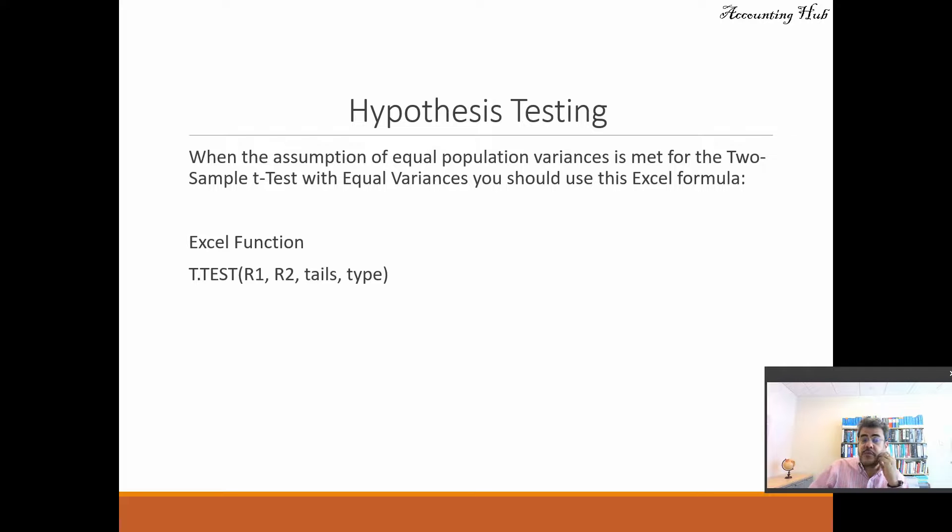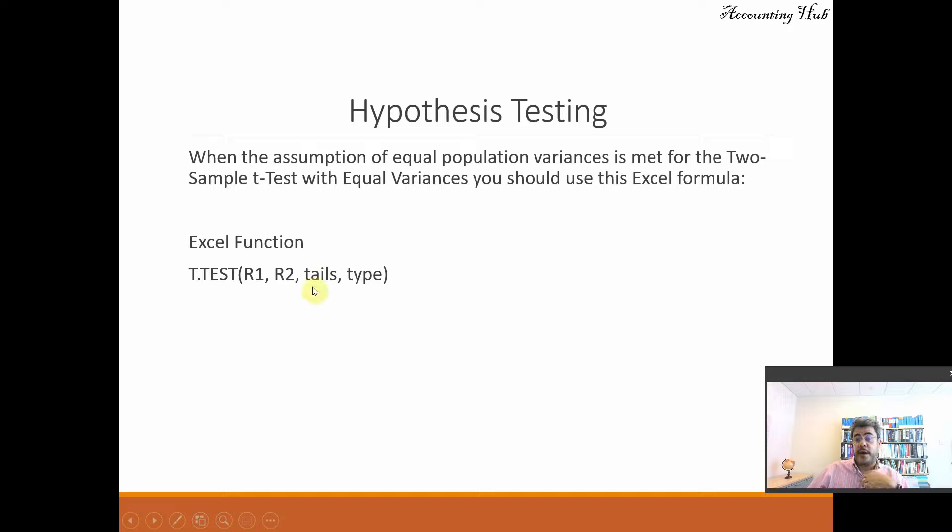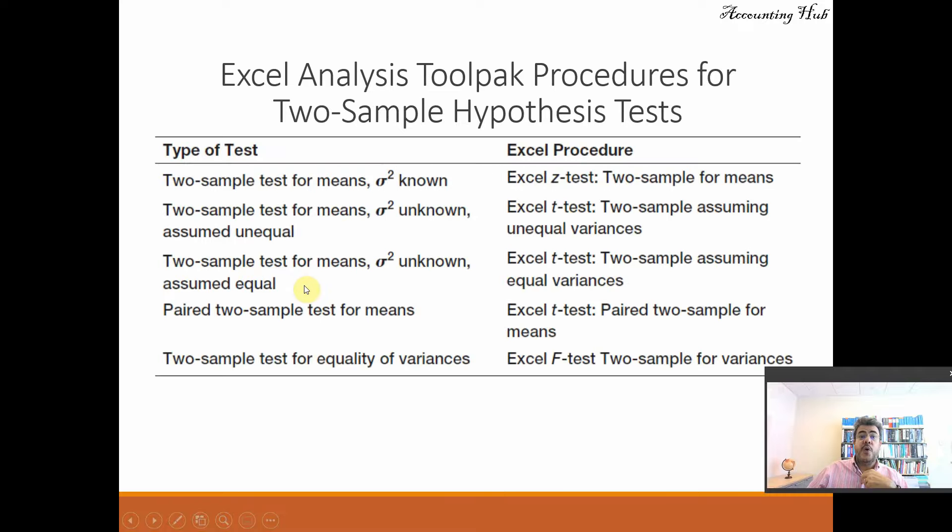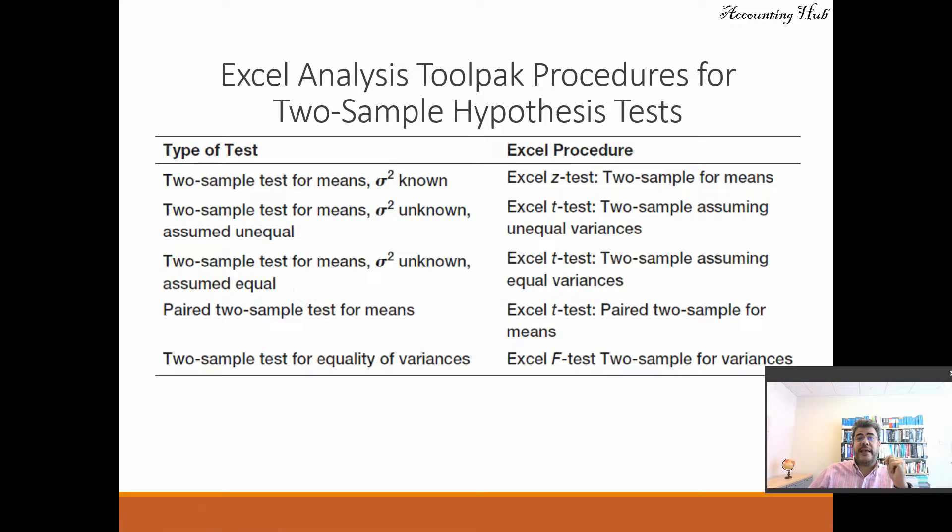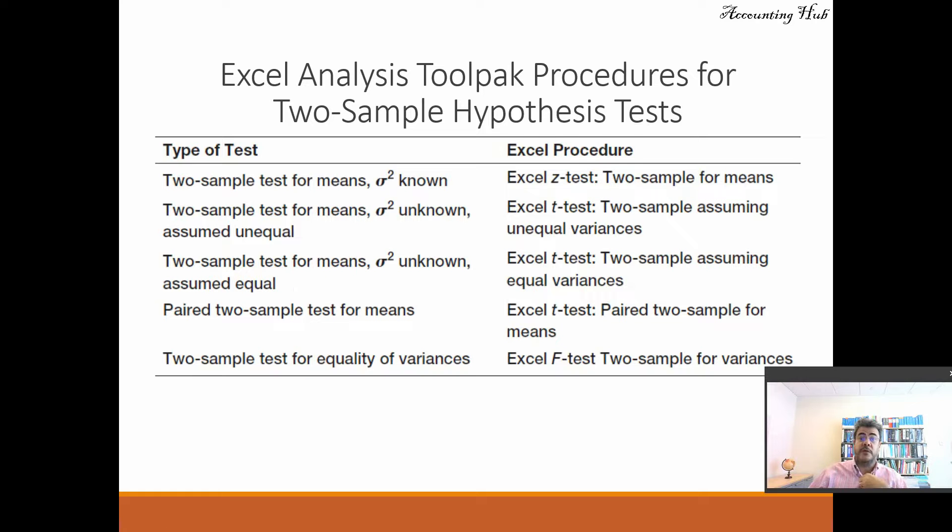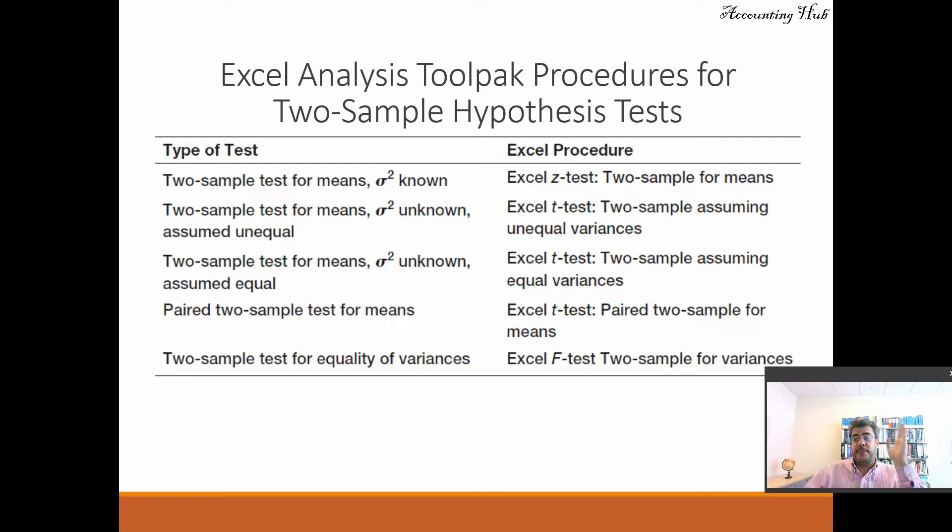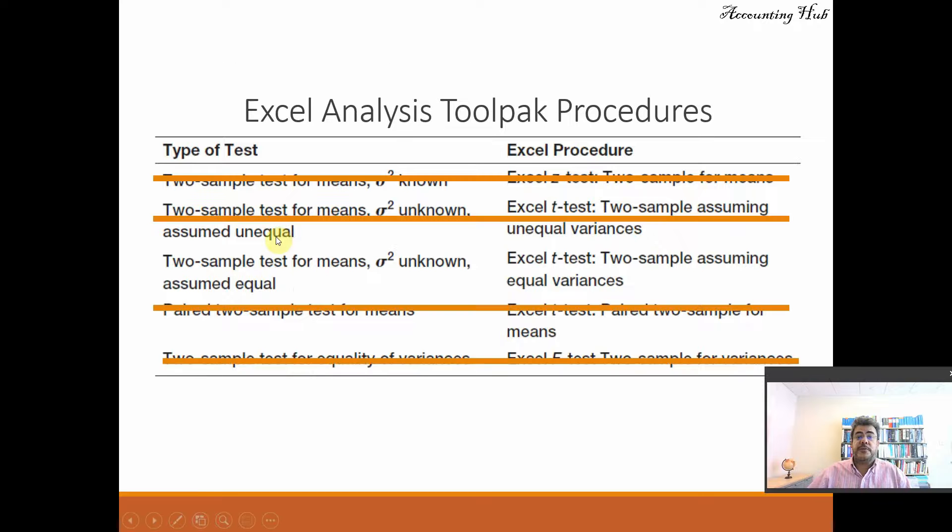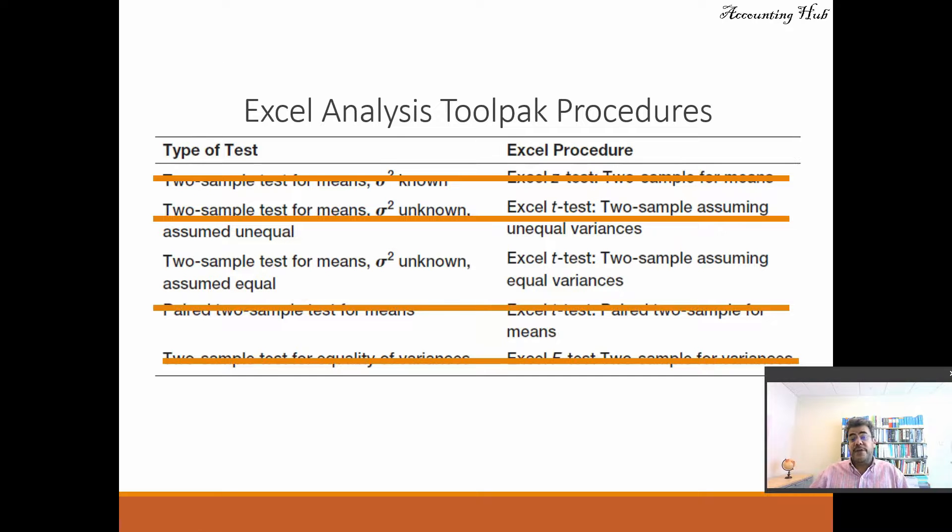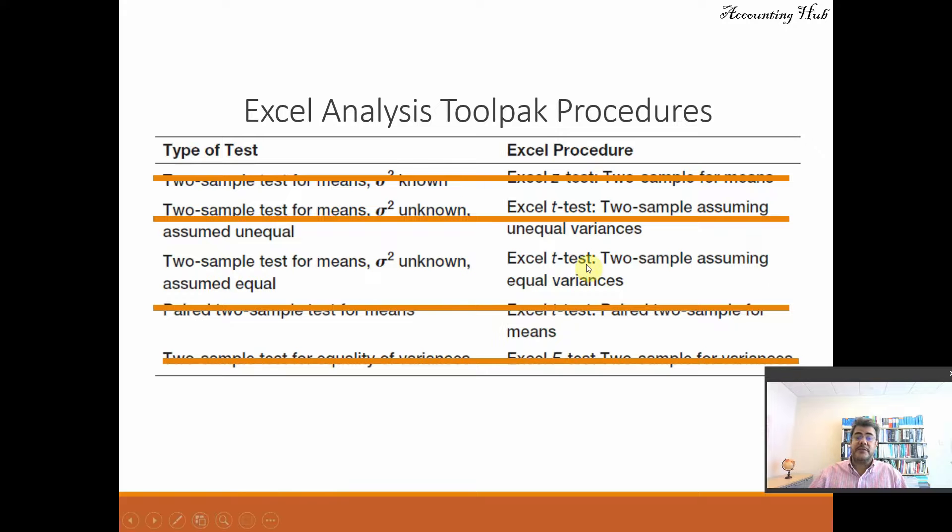And then we use either this equation, this formula. We will be explaining that later. Or the Excel toolpak or the Excel analysis toolpak procedure for not only two sample tests, but one sample or for two sample hypothesis tests. Not two tails. So two samples, sample A, sample B. And we have five options. The one that we will be working with is the third. Two sample tests for means variance unknown assumed equal. So Excel t-tests, two sample assuming equal variance.